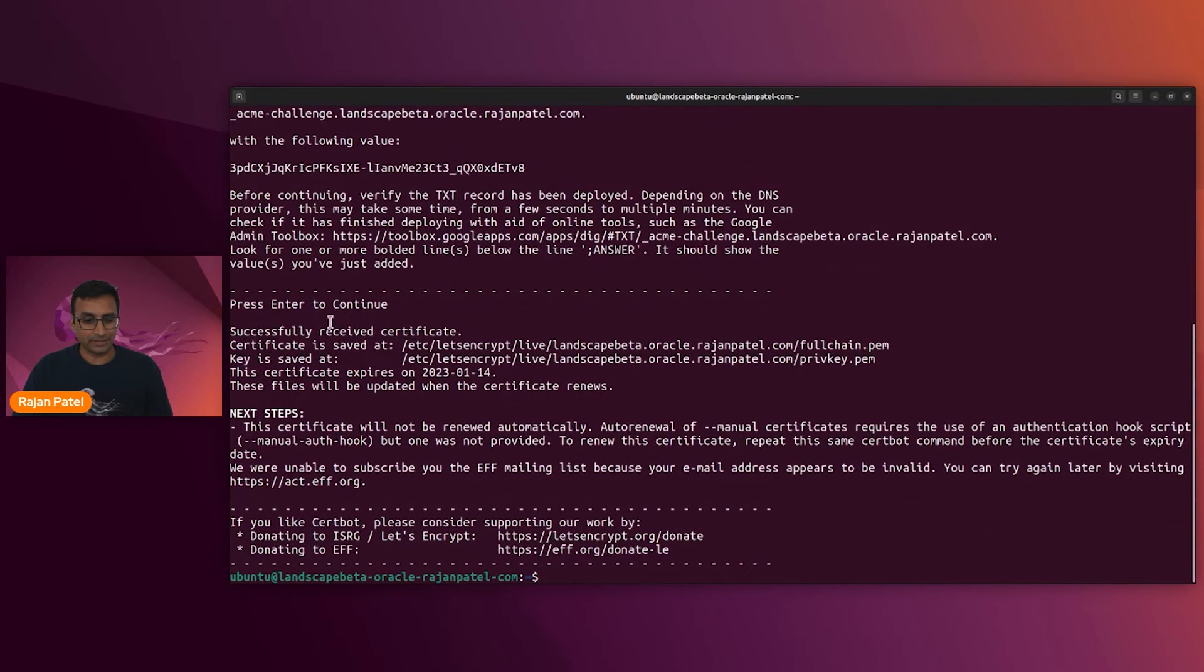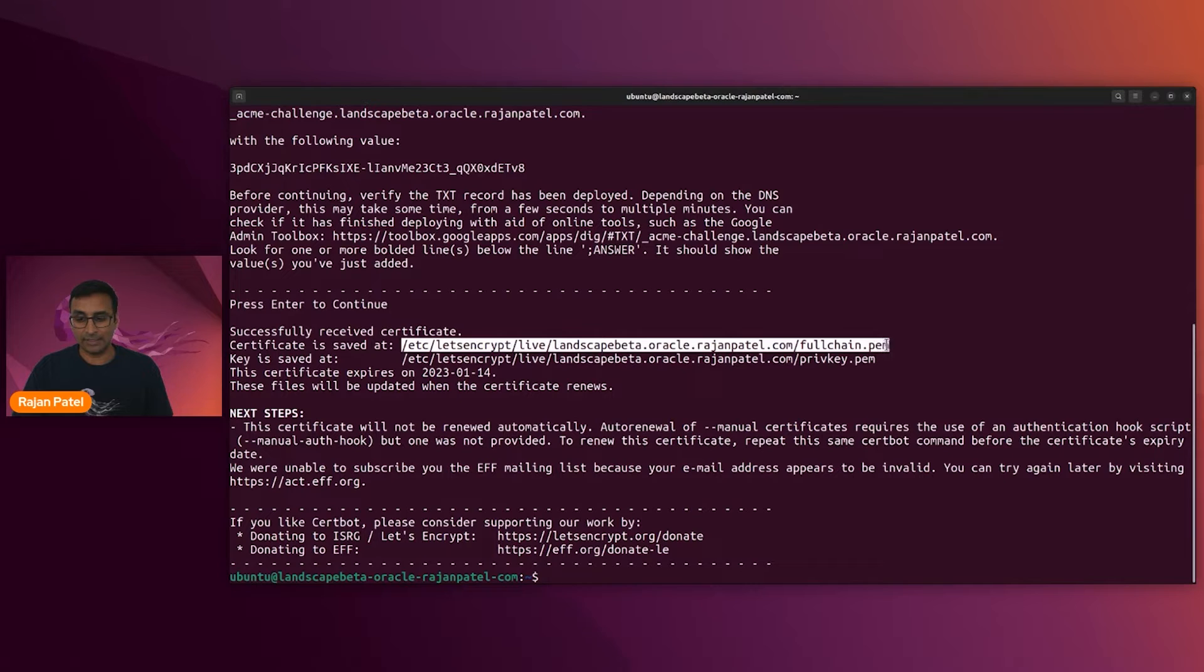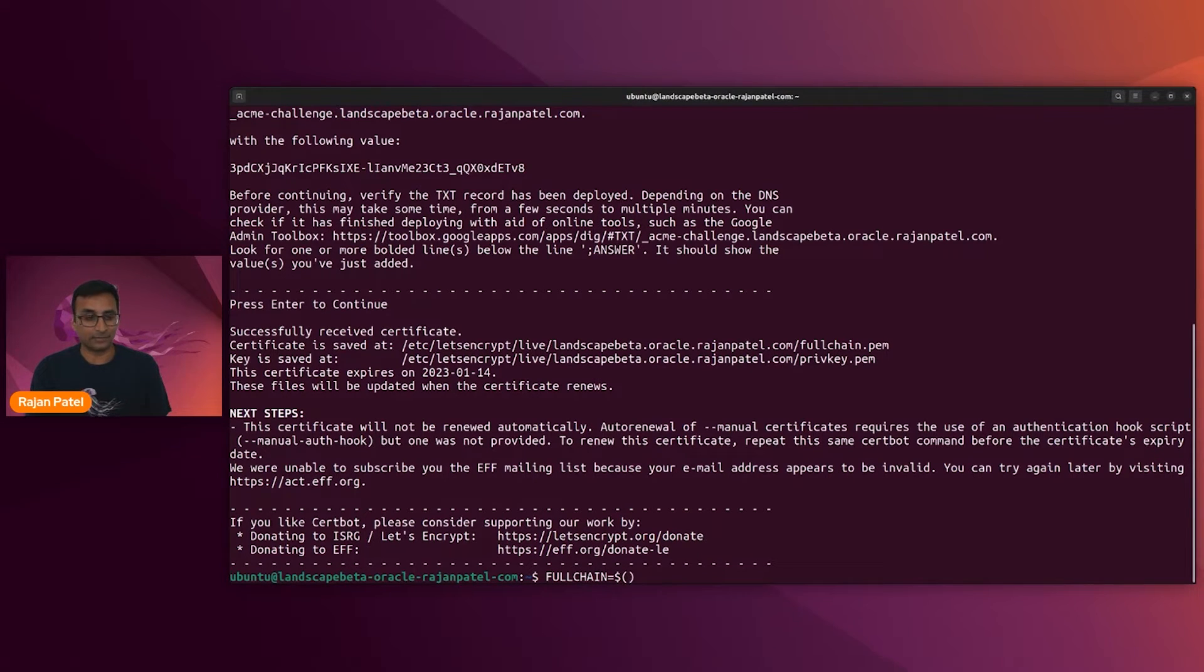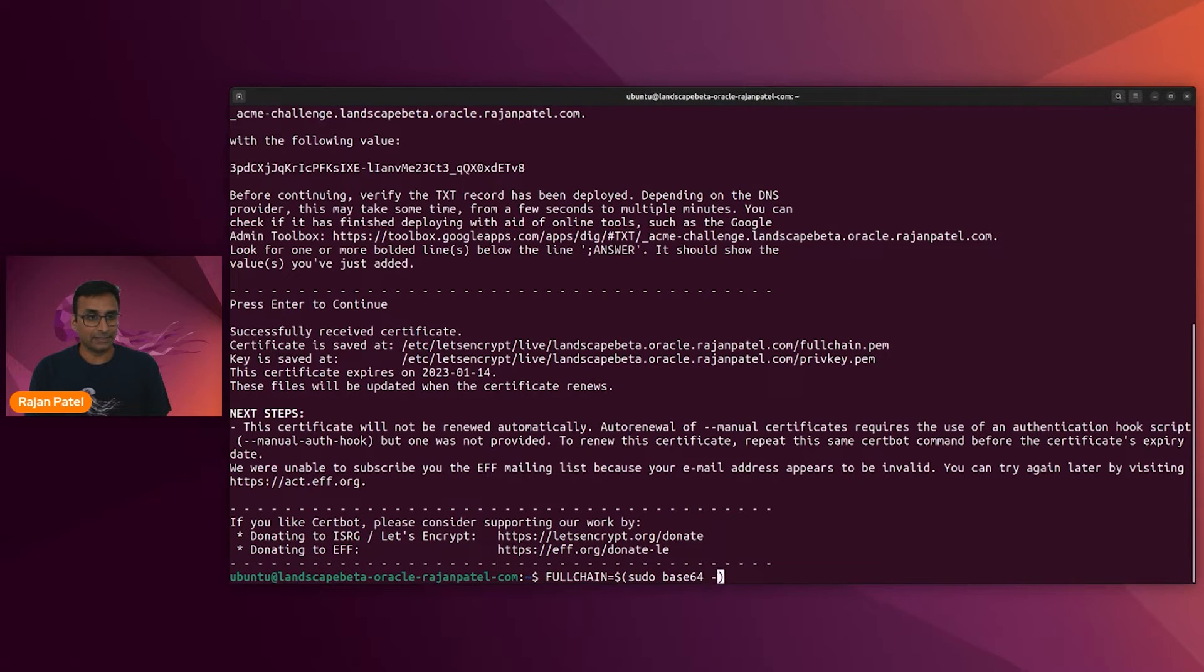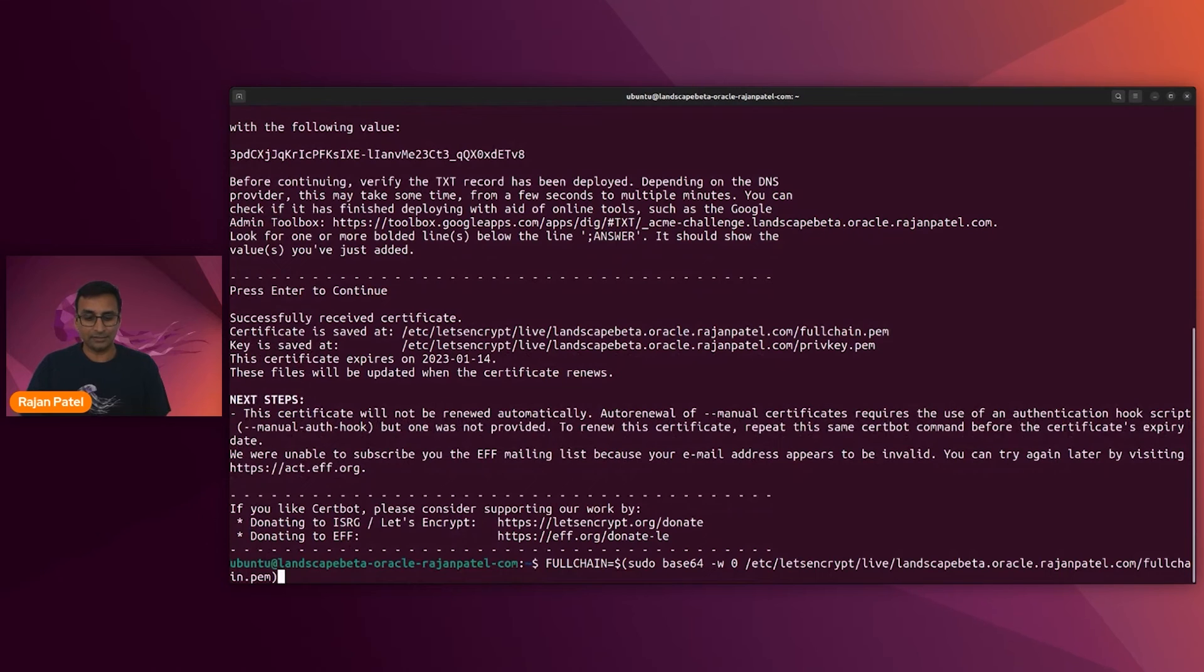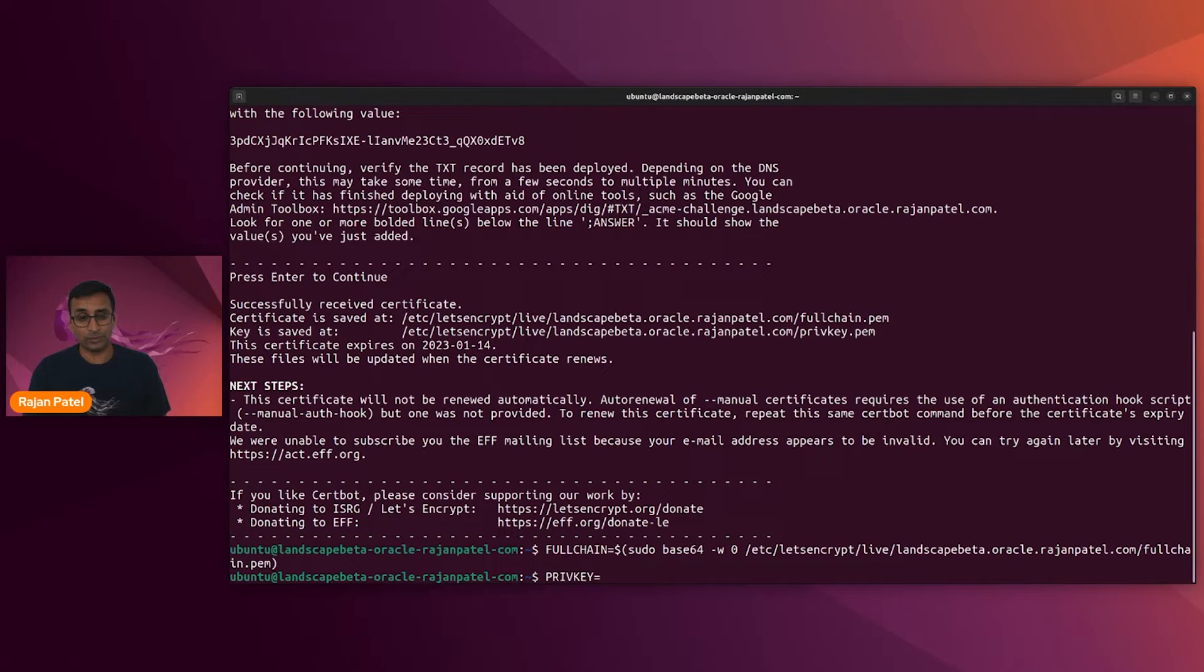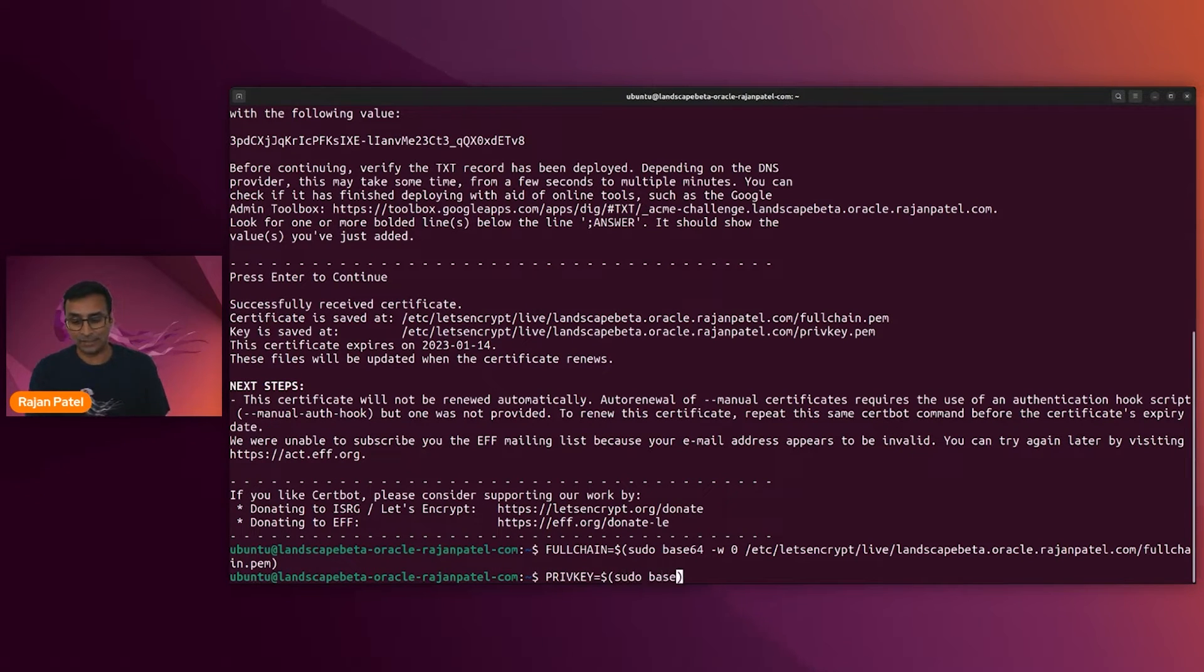All right, so the certificate has been successfully issued. We've got the full chain here. I'm going to copy that to my clipboard. That's going to be useful for the next step. I'm going to base64 encode the certificate. Why am I doing this? I'm doing this because when I launch Landscape Scalable, I'm going to get a proxy with a self-signed SSL certificate. I don't want that. I want to have my SSL certificate in there.